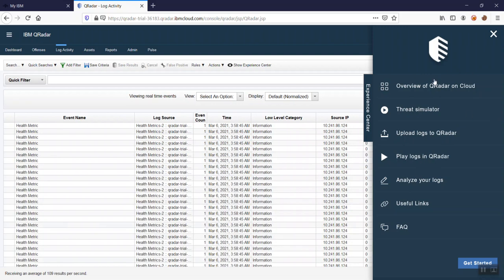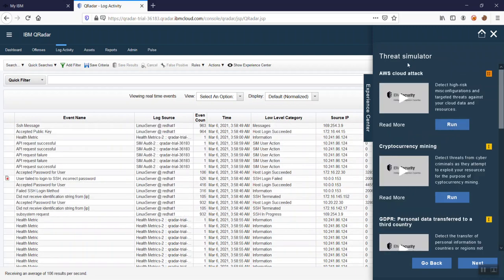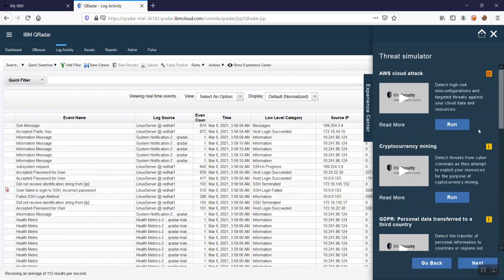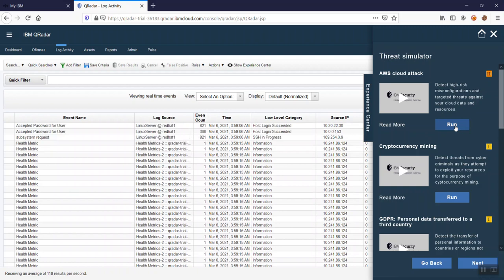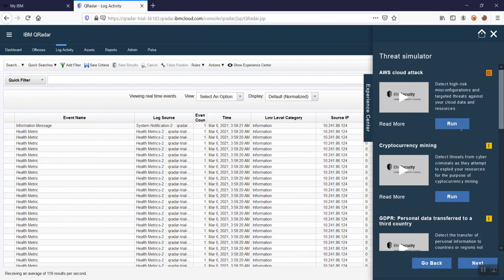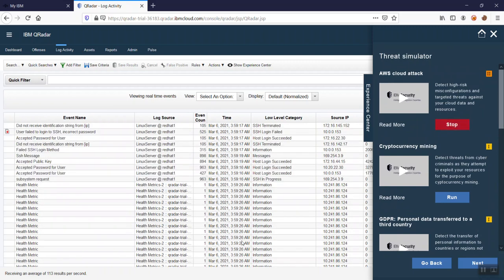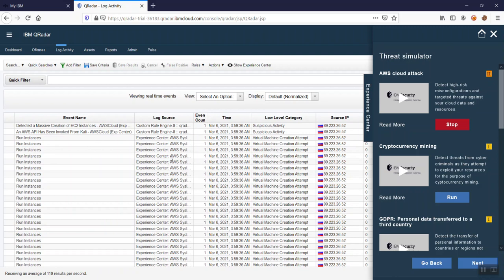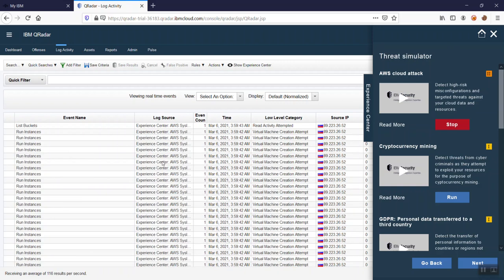The Experience Center app is used for threat simulation purposes. If you want to create an attack scenario and see what it looks like, this is the threat simulator. IBM Experience Center provides a threat simulator where you can run attacks — in the background, logs are replayed and you get an offense, or incident, in QRadar. I'll start a simulated AWS cloud attack by clicking 'Run.' You can see the experience center replaying logs and after some time it will create an offense.